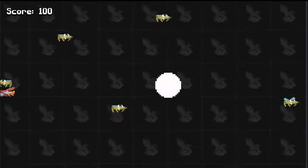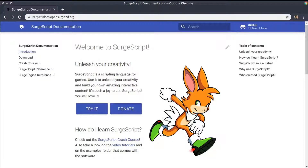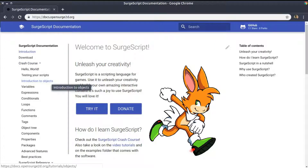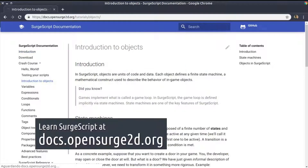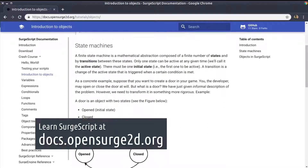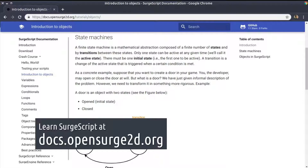In this series, we will be using SurgeScript. That is a programming language designed for games. I will explain things in a practical way, but you can learn a lot about SurgeScript at its website, docs.opensurge2d.org.